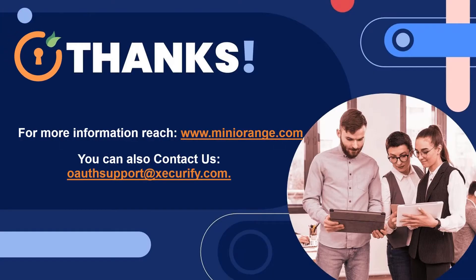Thank you for watching this video. If you have any further questions, please email us at OAuthSupport at Securify.com.